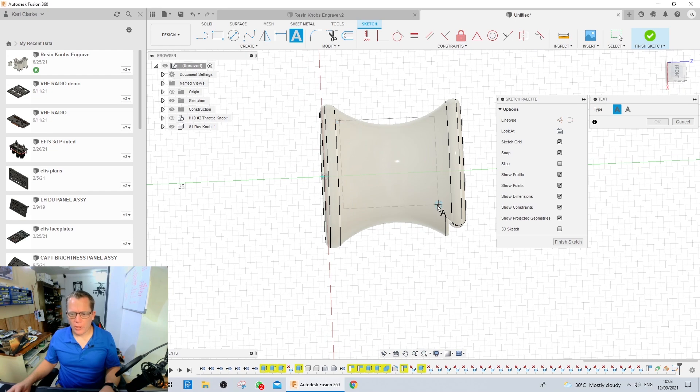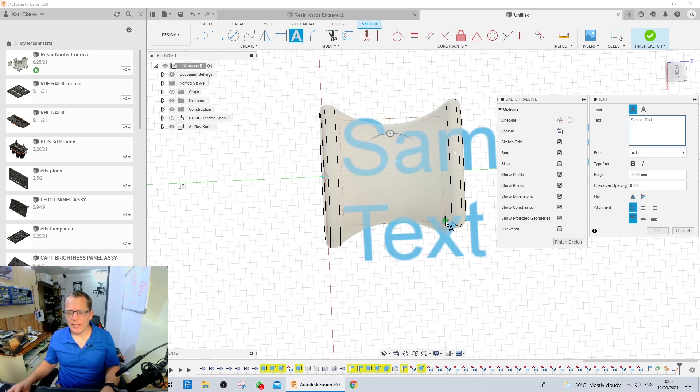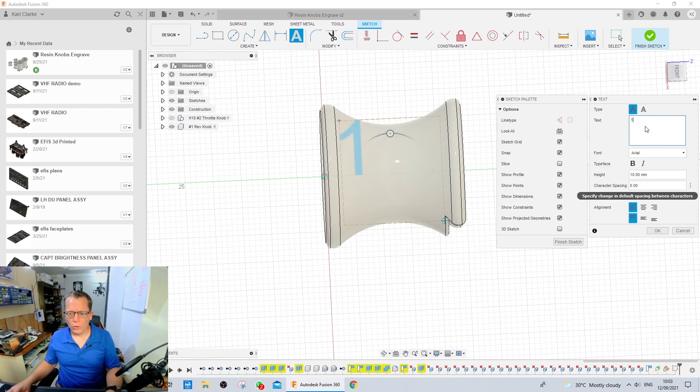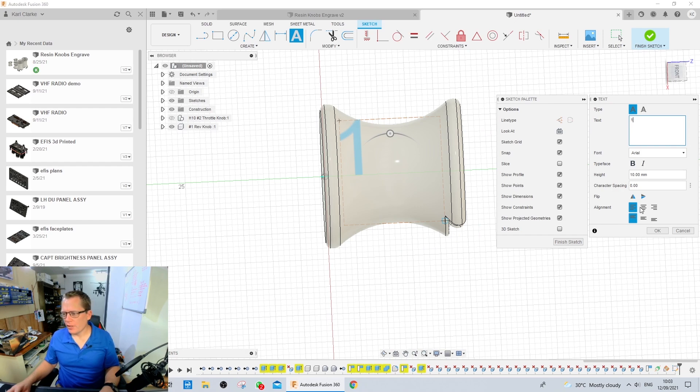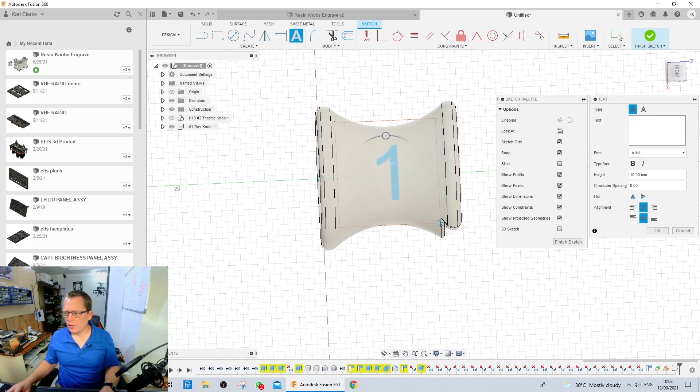I'm going to select the text tool at the top. I'm going to draw a box from left to right where the text will show. Hit enter. I'm going to type in one because this is the number one thrust reverser. I'm going to put it in the center. That looks pretty good there. I'm going to hit OK.